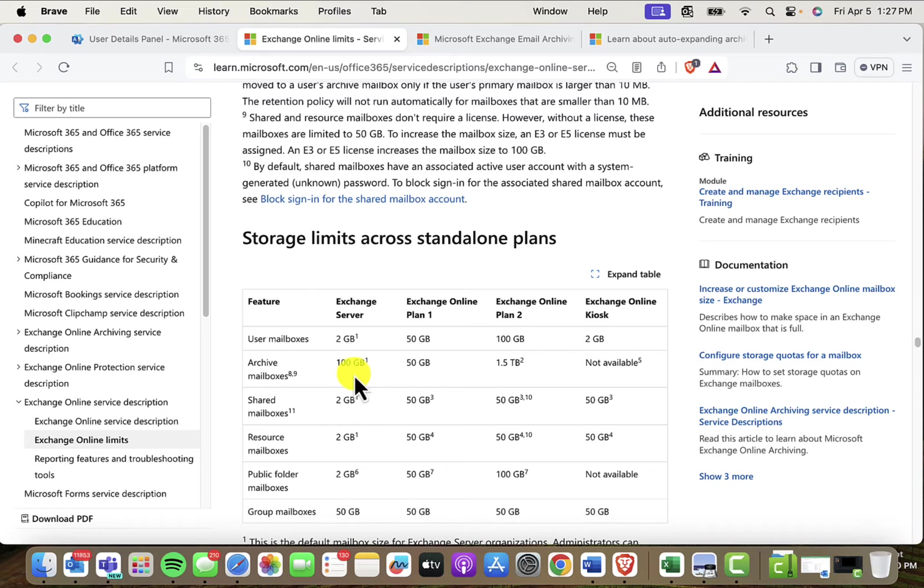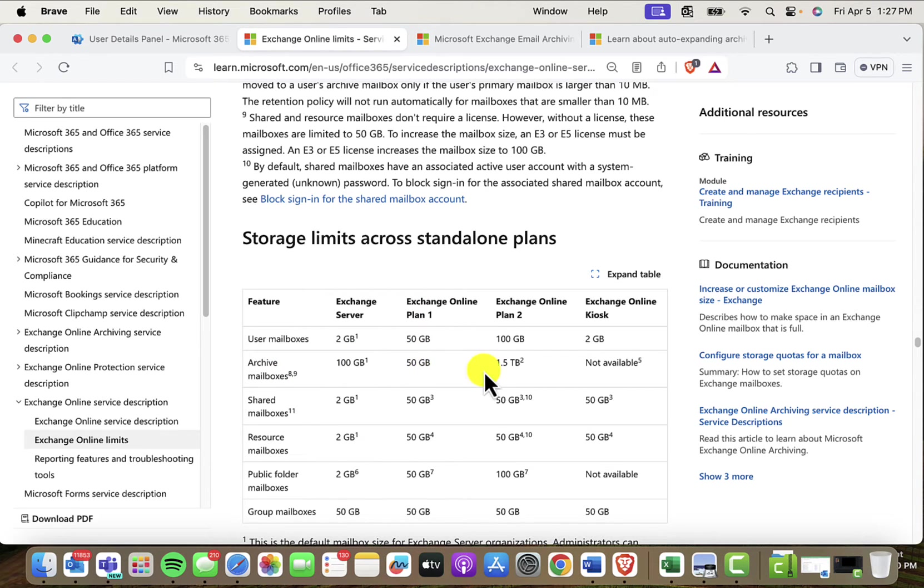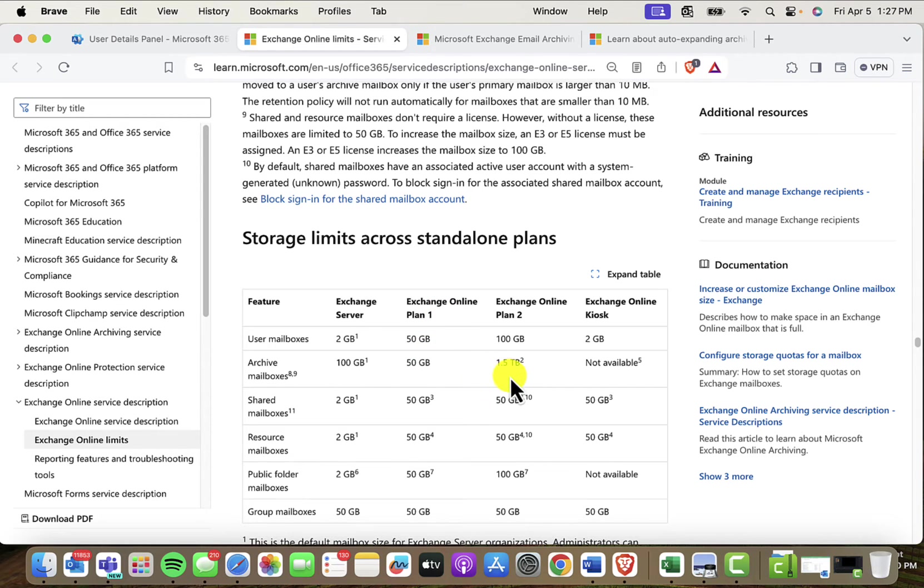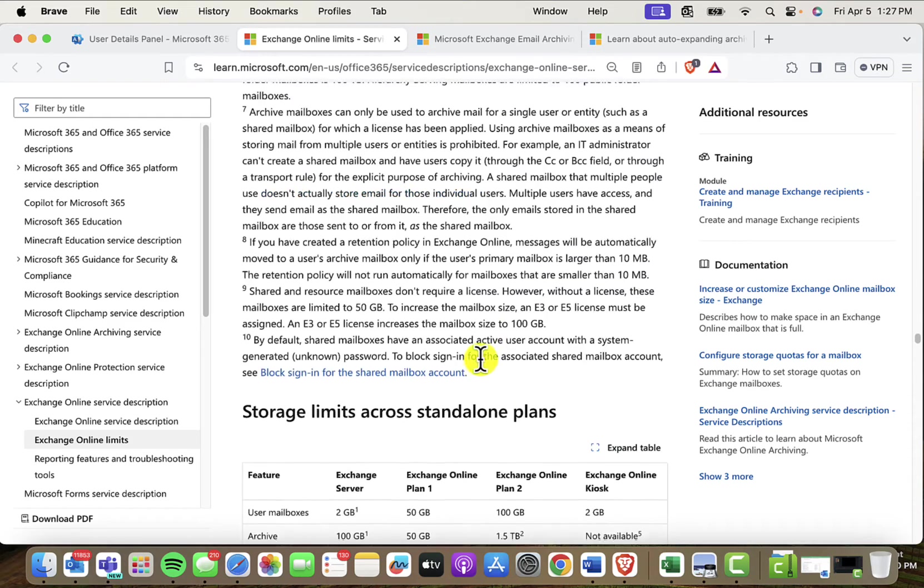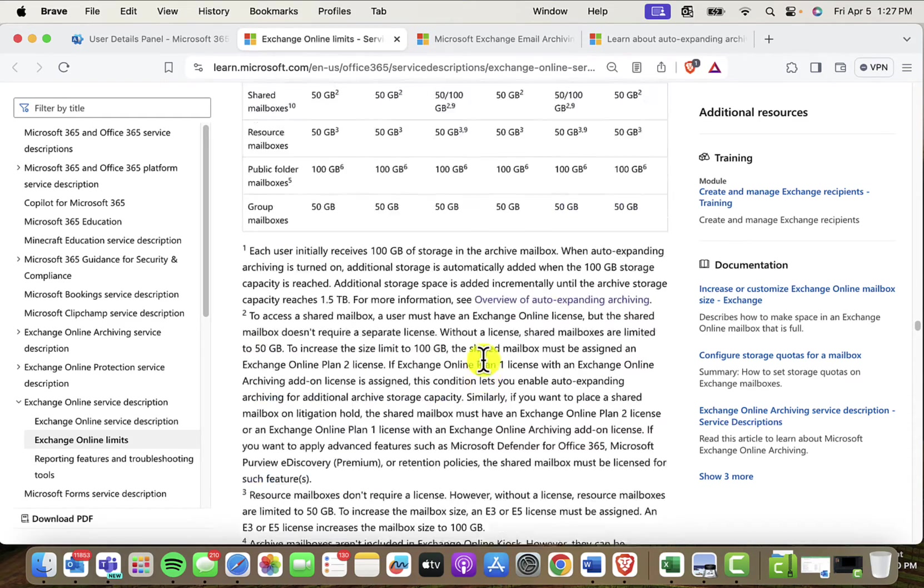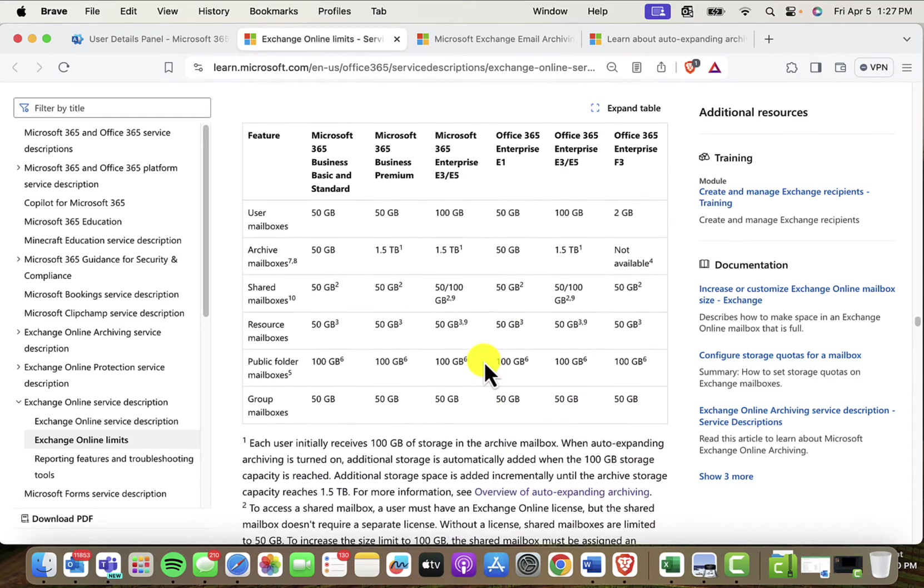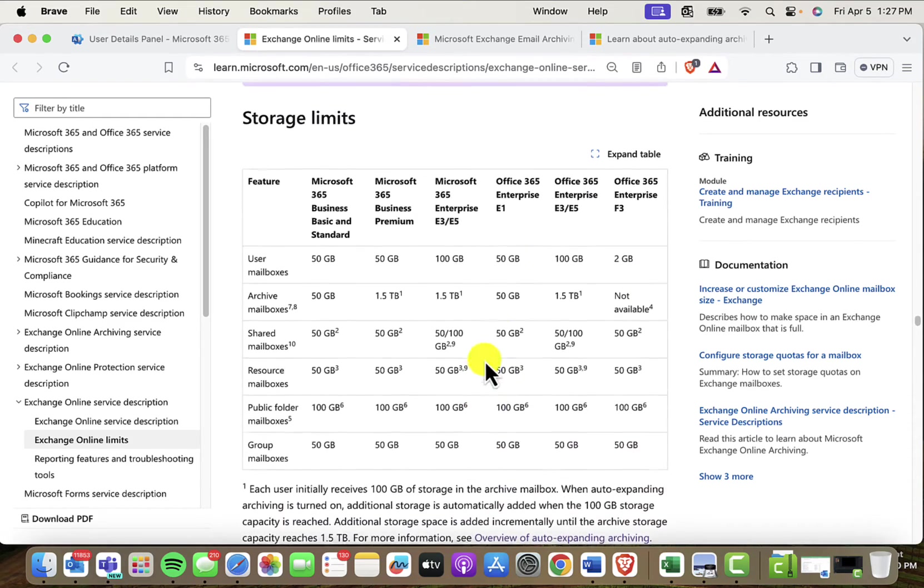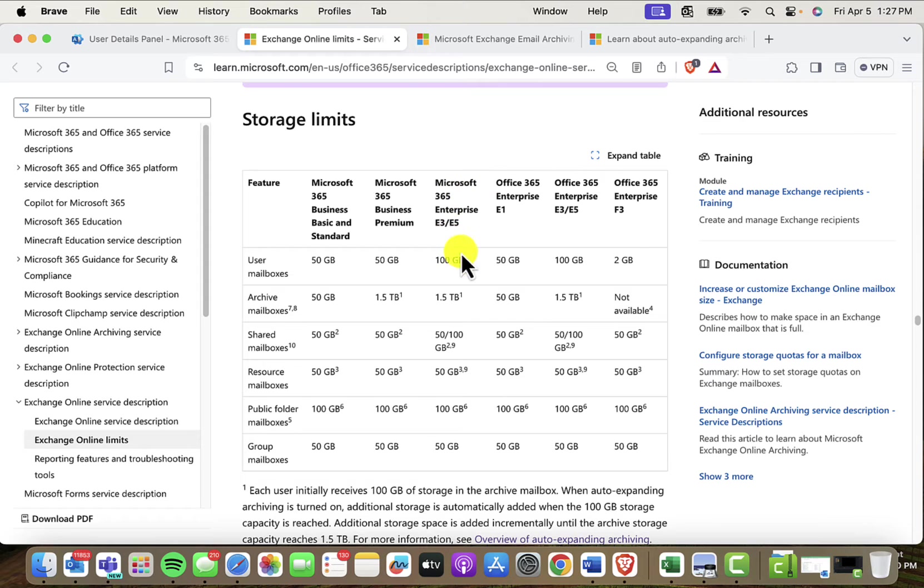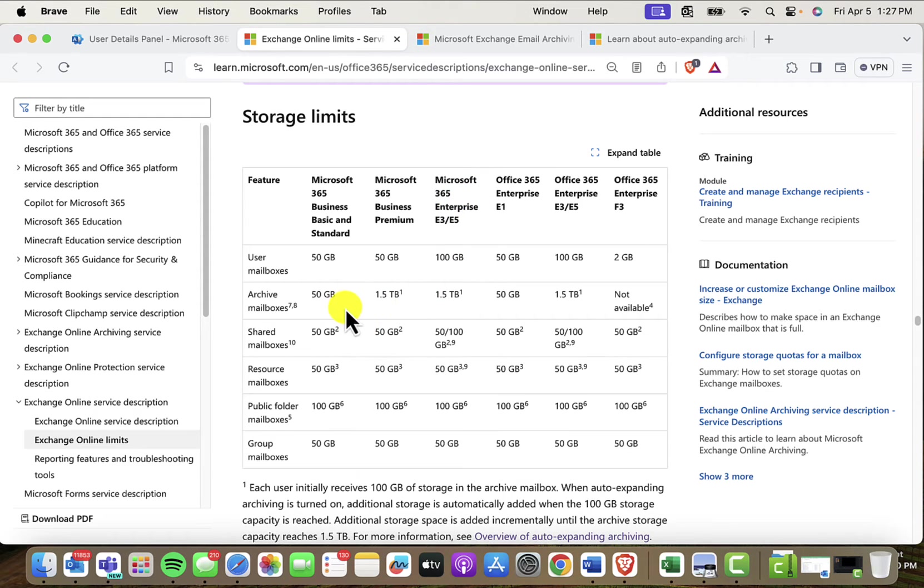Now, when you have this archive mailbox, notice what you're getting here with the Plan 1. You're getting 50 gigs of extra space for the Plan 1. You're getting 1.5 terabytes for the Plan 2. Moving back up, it's very similar for these other types of licenses. So 1.5 terabytes of extra space in the archive for the E3, E5, and then 50 gigs for the E1.